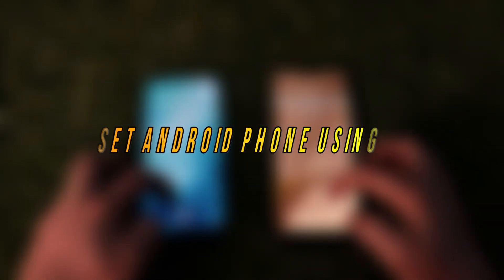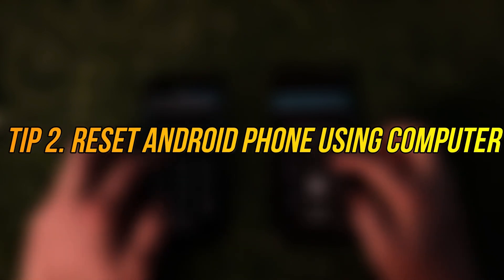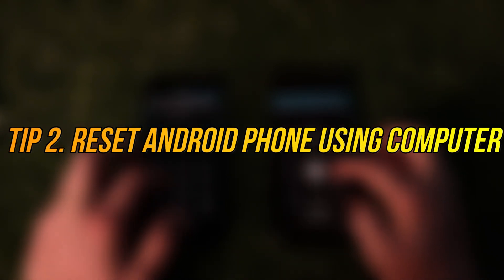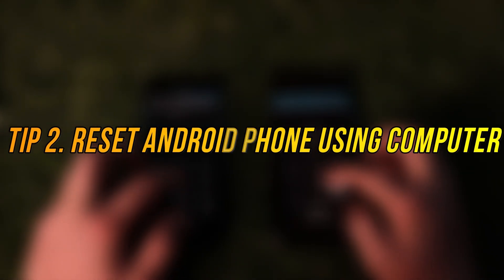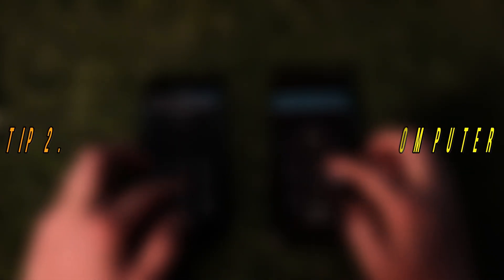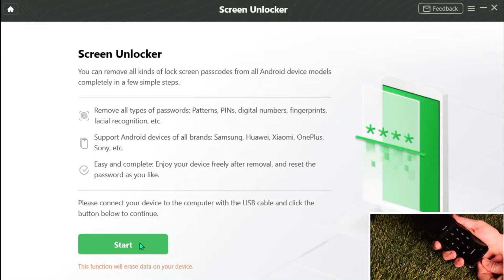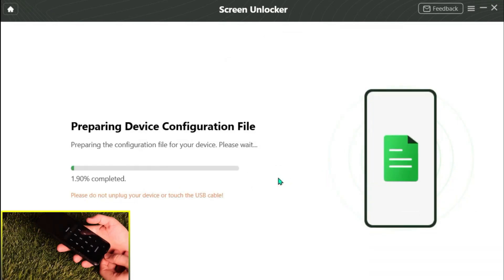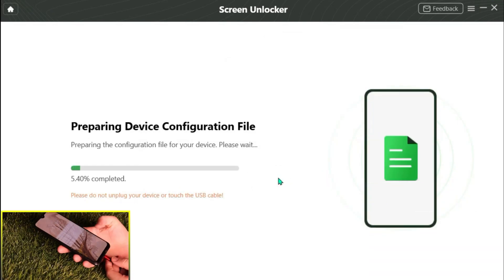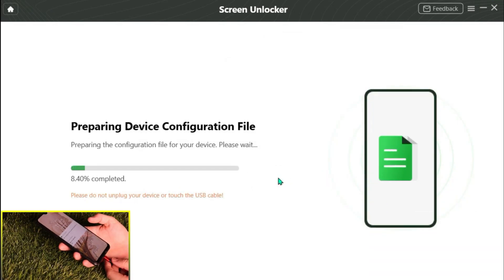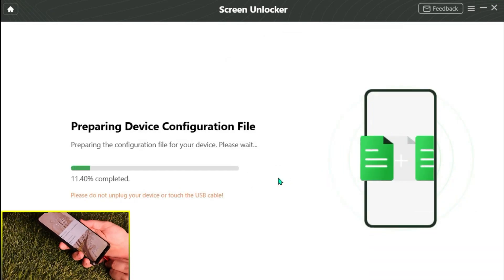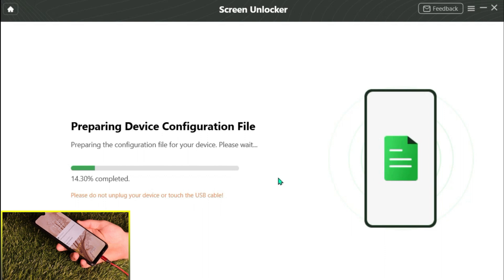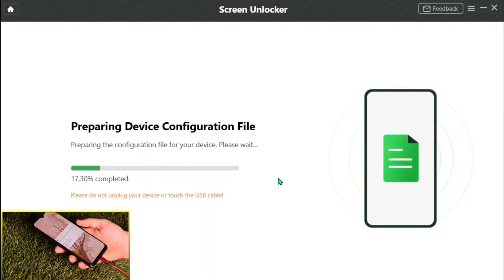In the second tip, we will show you how to reset an Android phone using a computer. Run DroidKit on your computer and connect your Android phone via USB cable. Select the Screen Unlocker feature and click Start.